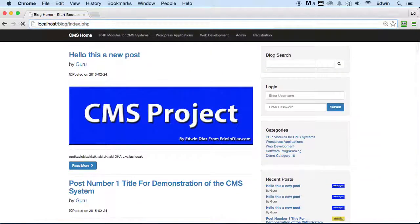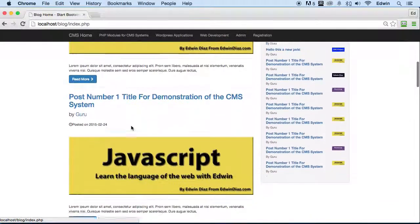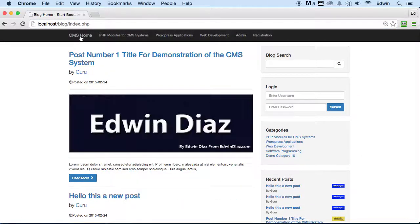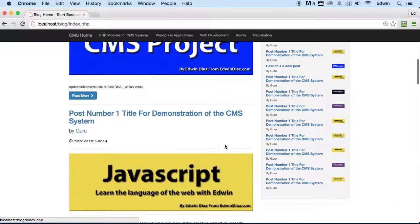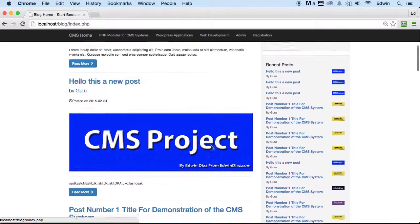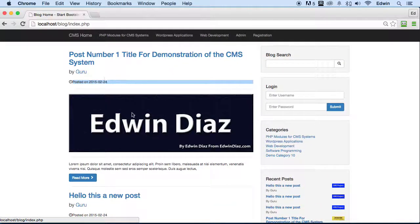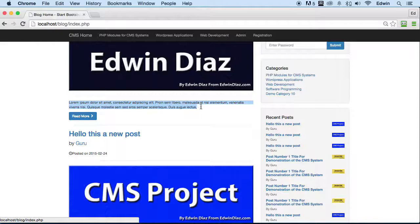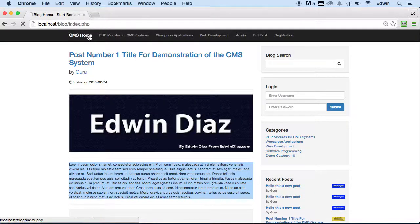Another cool feature is that every time you refresh, the posts change randomly. If I go back to the home page and keep clicking, they keep changing. That's a cool feature I added — I'll show you how to do that. If you want to keep the newer posts in front, we can do that also. Each post shows the title, the author name, the date, the image, and some excerpt content — we truncate it, and 'read more' takes you to the full page.